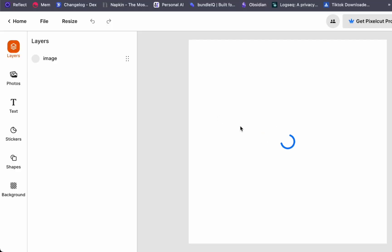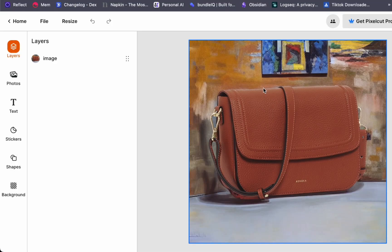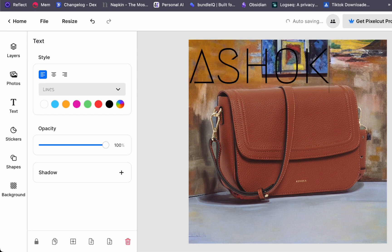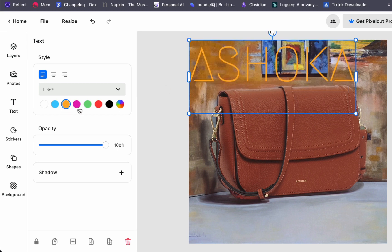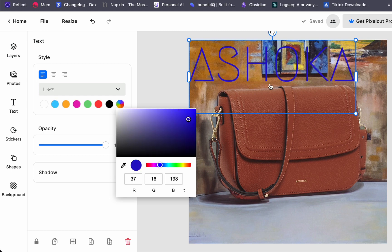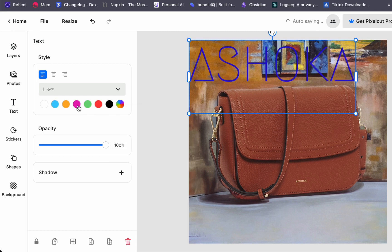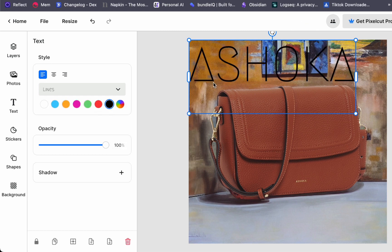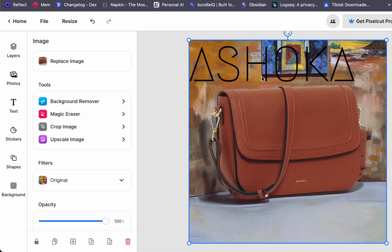In the Editor, you have the ability to add text to your image. For instance, in our example, you can put the name of the bag, adjust the color or fonts to your preference, and easily drag the text to wherever it suits your design best.